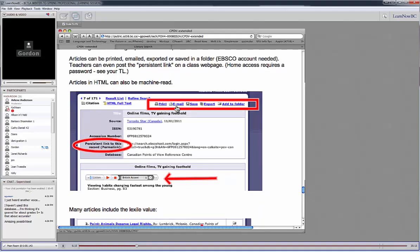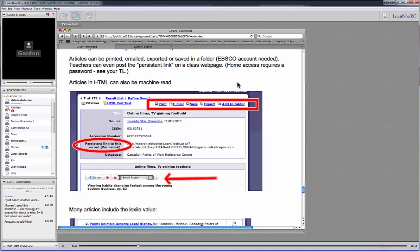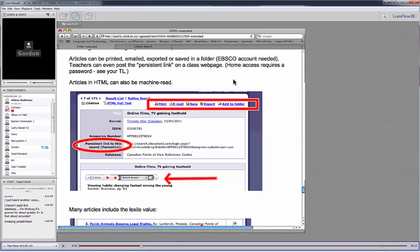Every article can be printed or emailed or saved to the desktop. You can export the bibliographic information in a bunch of different formats. And you can even add this to a research folder that you can create on the EBSCO servers. So a student who is maybe doing something over a few weeks might want to create an account on EBSCO separately. And then they can, as they go through and find three or four or five or six useful articles, they can add them to their folder. And then when they log back in again, either from home or another session in school, all the articles they've chosen will be sitting there waiting for them. So it's a great way for them to organize their thinking.